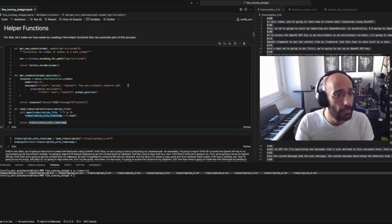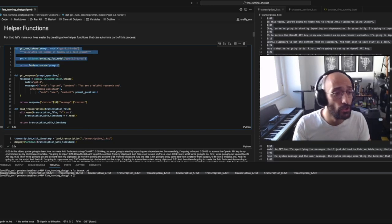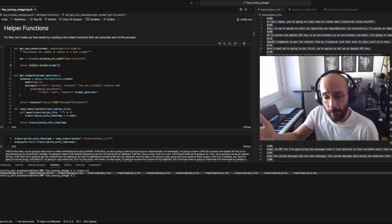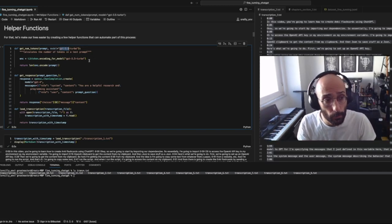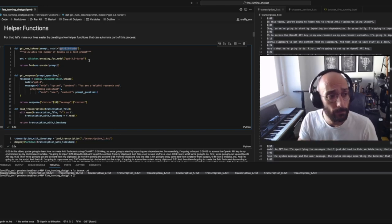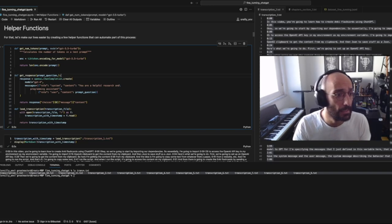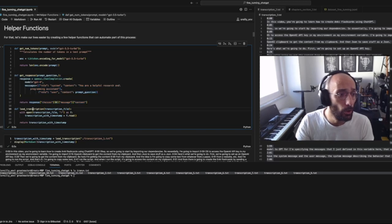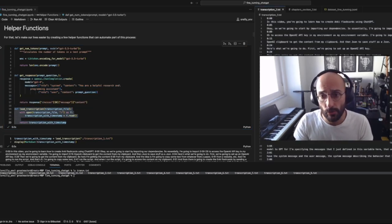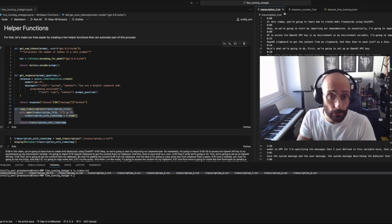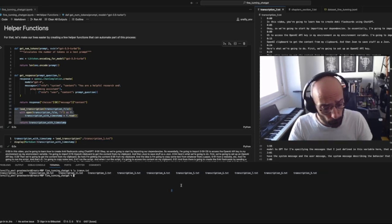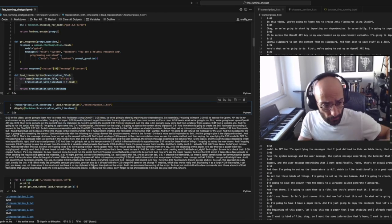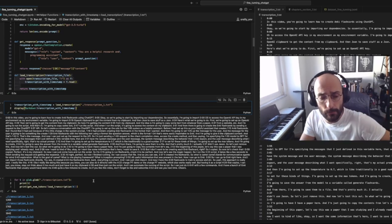I can show you that I have a bunch of transcript files here from YouTube. I'm going to define a few helper functions: a 'get number of tokens' function that tells you how many tokens are in a string for a specific model — in this case GPT-3.5 Turbo since that's the model we're using for fine tuning — a 'get response' function to call the ChatGPT API, and a 'load transcription' function to load the transcription files.